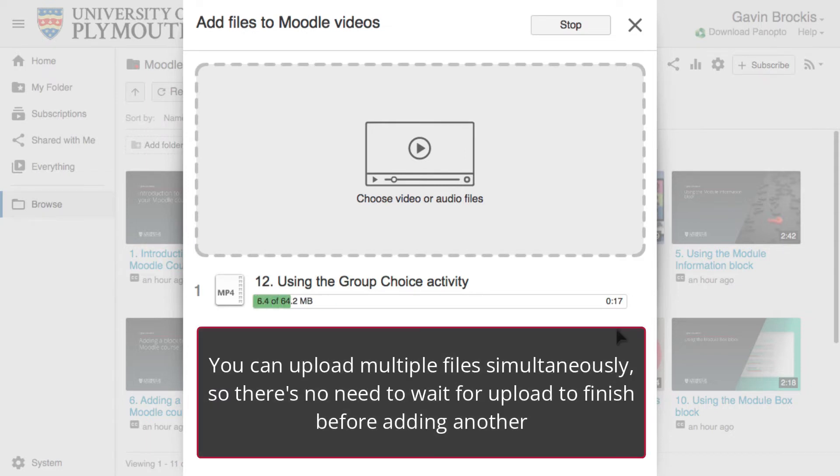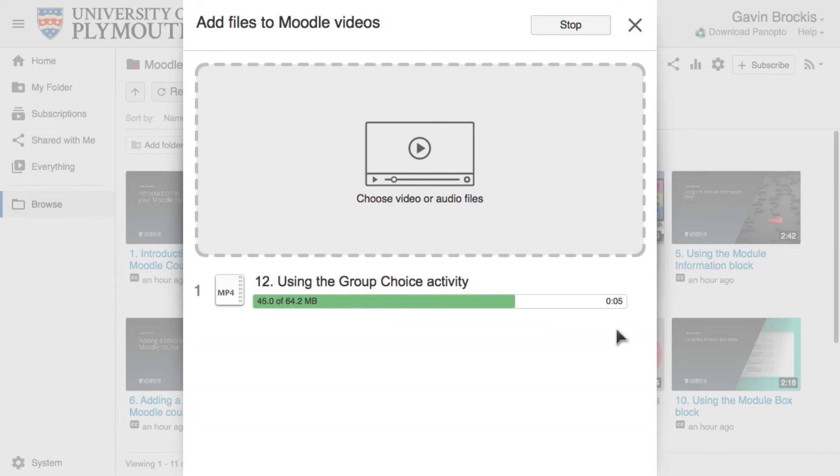It is possible to upload multiple files simultaneously, so you don't need to wait for the first one to finish before adding another. A progress bar shows upload progress, and when completed, each file uploaded will show a tick next to it.